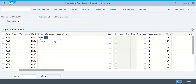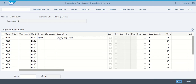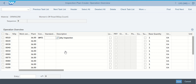Once we put in QM01, for the description we're going to put in that this is a quality inspection that we're going to do. What we're doing right now is we're creating a plan — the very first step we're going to do is the quality inspection. So we're getting things set up here.